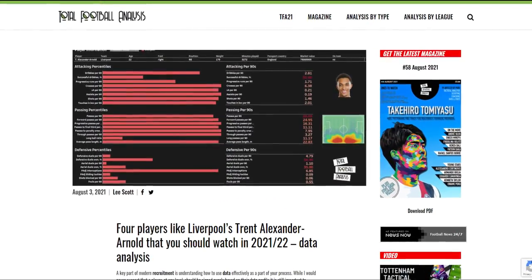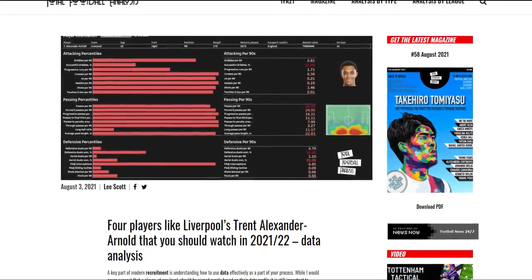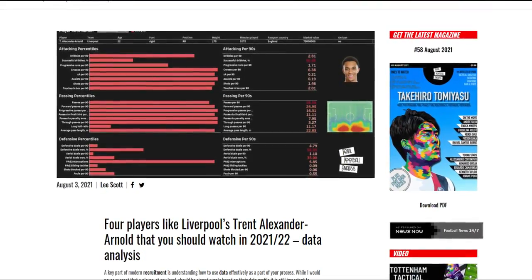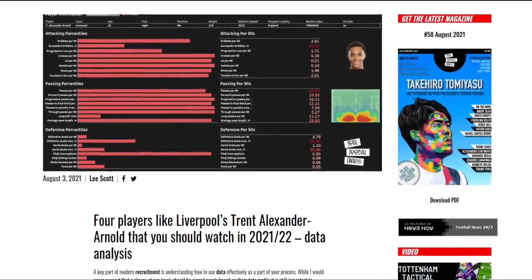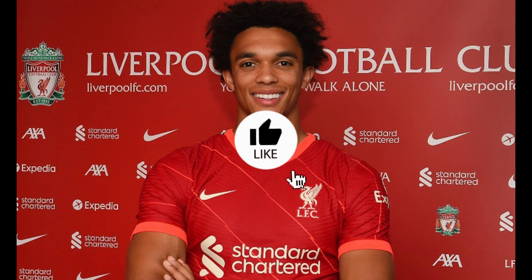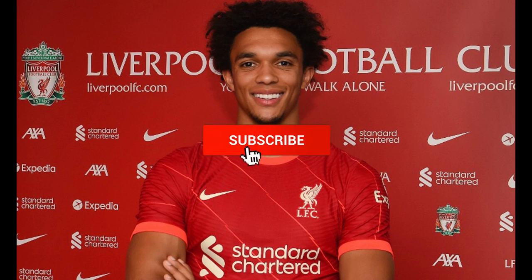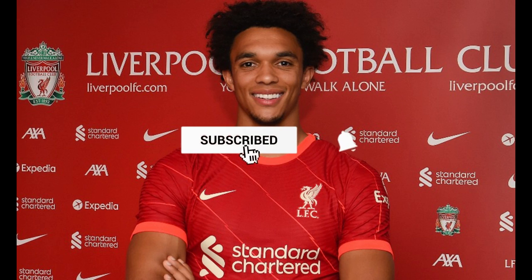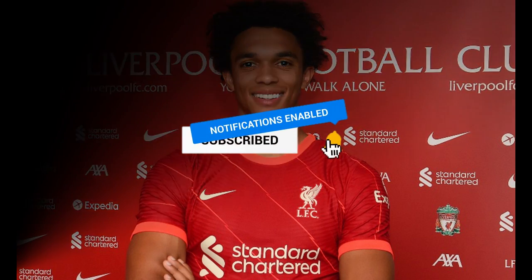In a series of articles for the website, Lee Scott will be using Xgold to identify players that have similar profiles to a more well-known player in a given position. The first profile we will look at is Trent Alexander-Arnold of Liverpool and England. But before we get stuck in, make sure you are subscribed to the Total Football Analysis YouTube channel. My name is RDF — let's get stuck into this video.